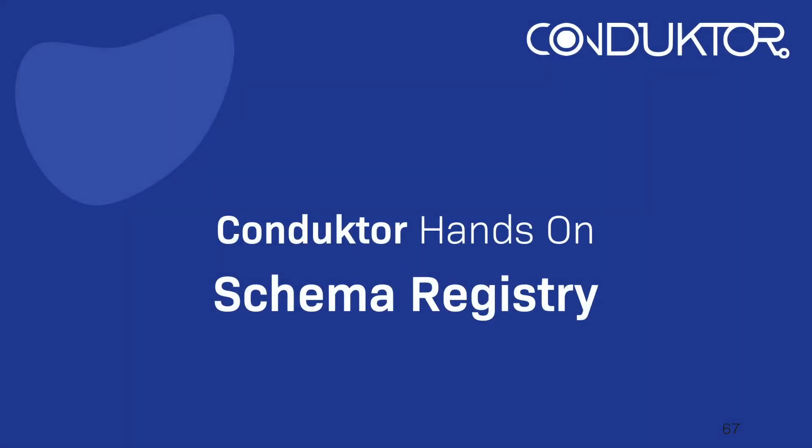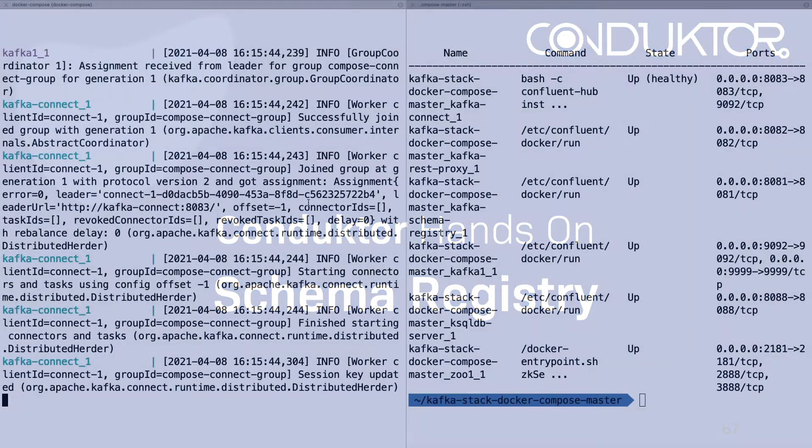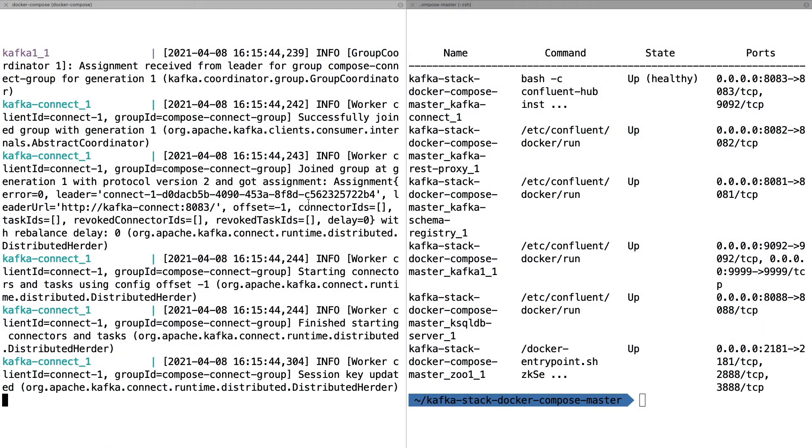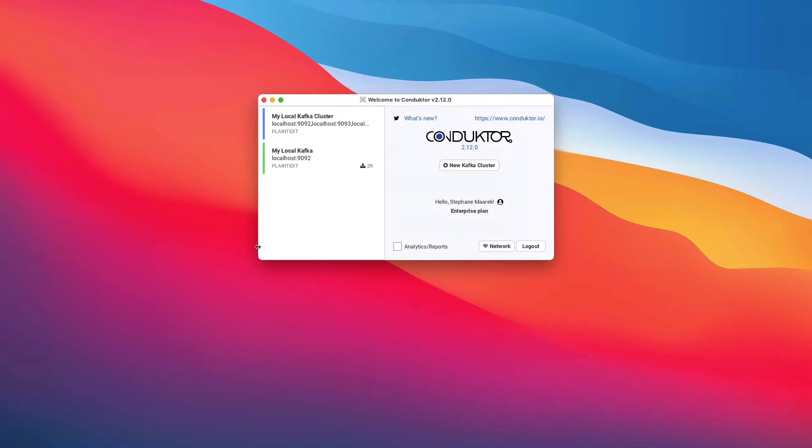Hello, this is Stéphane Narek from Conductor, and welcome to this introduction to Schema Registry. This is a Conductor hands-on. So my full stack Kafka cluster is now created. What I'm going to do is now set up Conductor to be leveraging the schema registry, and then we'll be able to use the Avro data format, for example, for our hands-on.